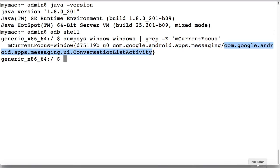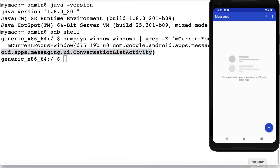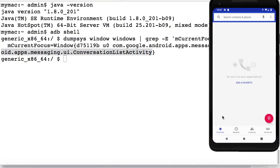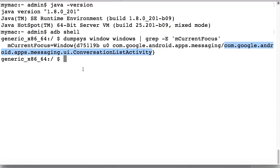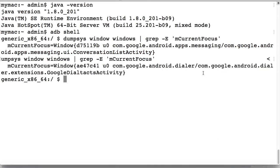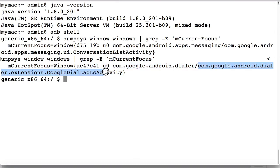Let us open another app and see if it dumps the package name and activity name. Go to the emulator, go to the home screen, and open the contacts app. You can see that the package name is com.google.android.dialer and the activity is extensions.google.dial.contacts activity. That's how you can find the package name and activity name. Thanks for watching this video.